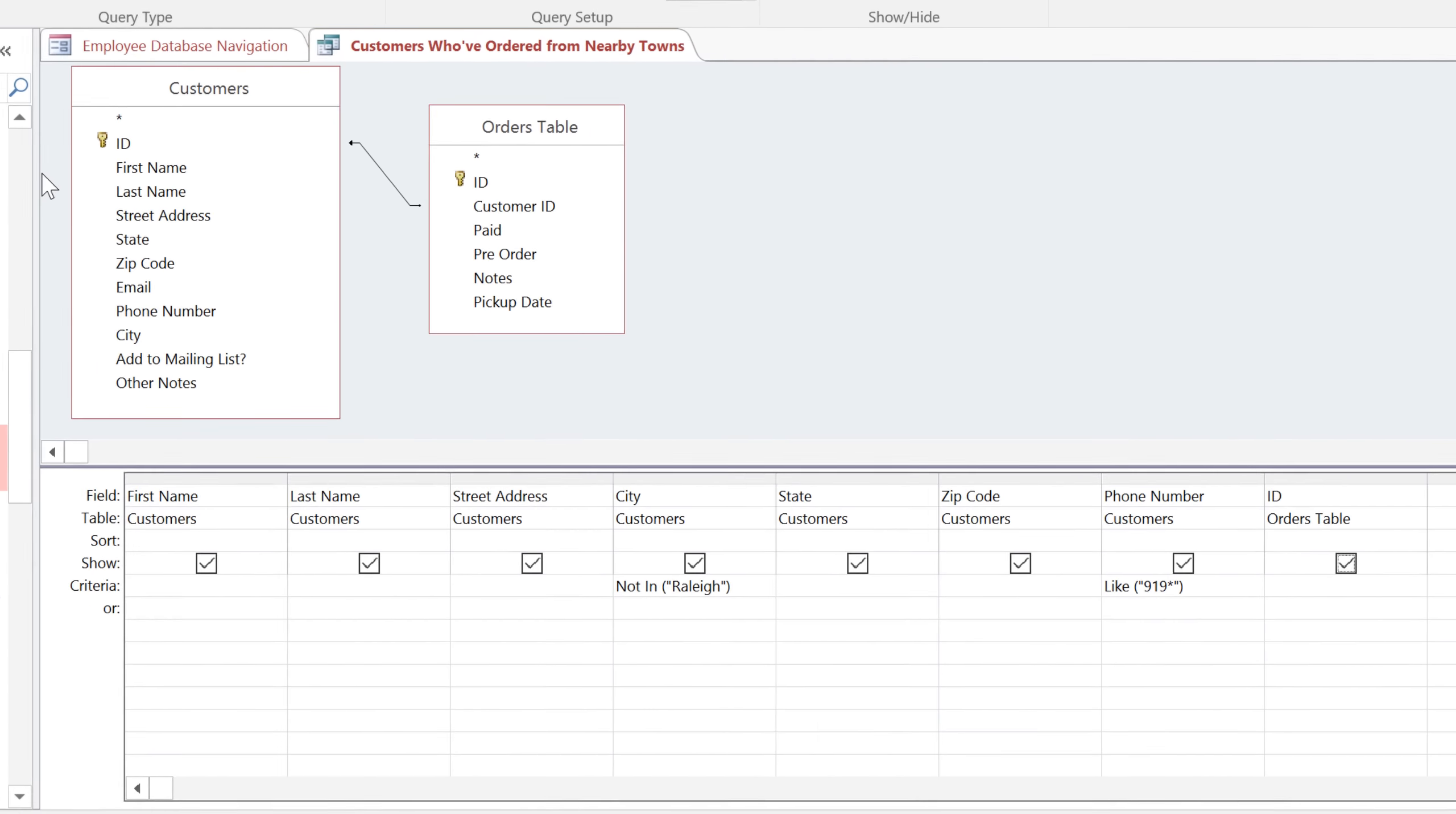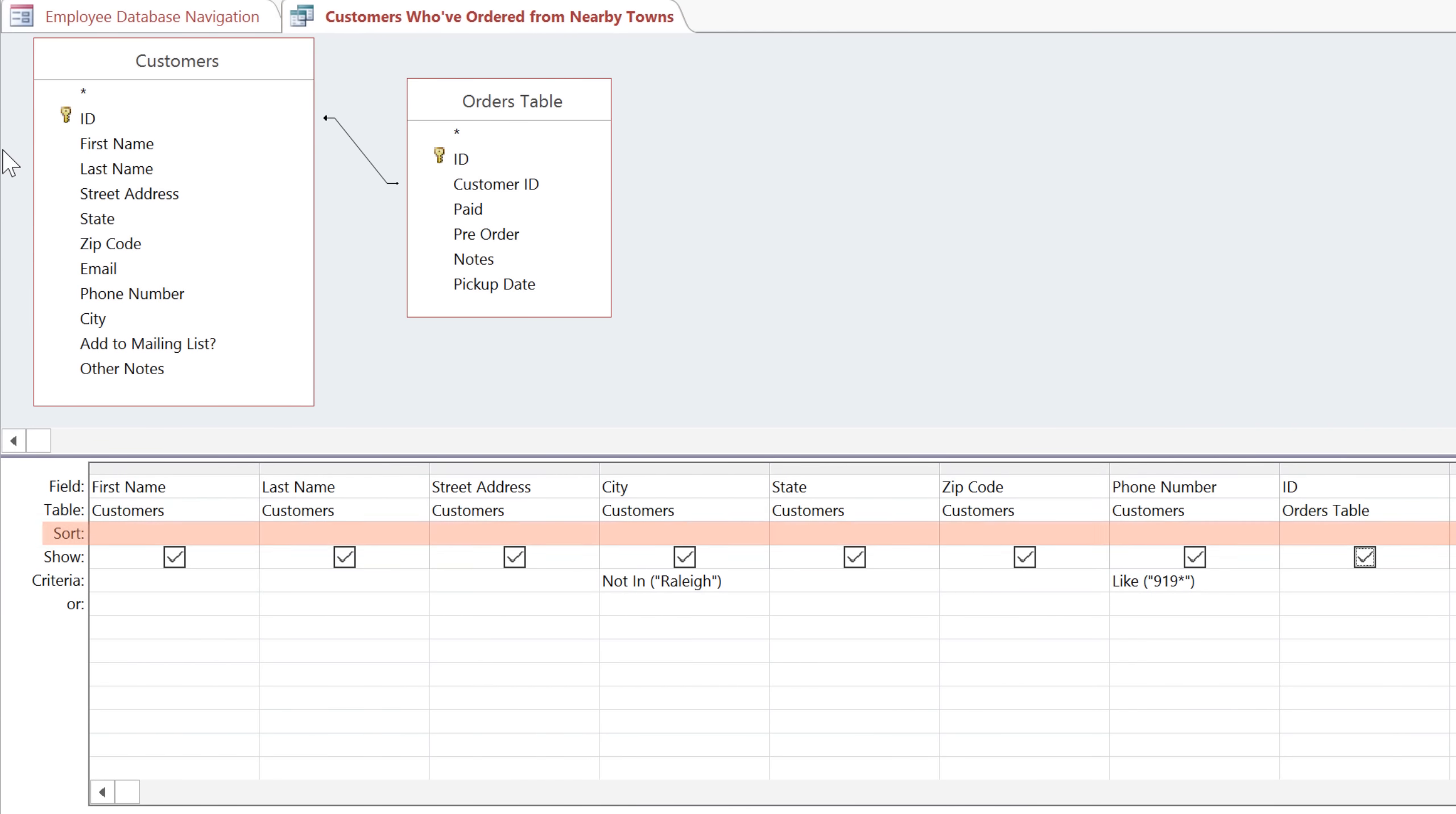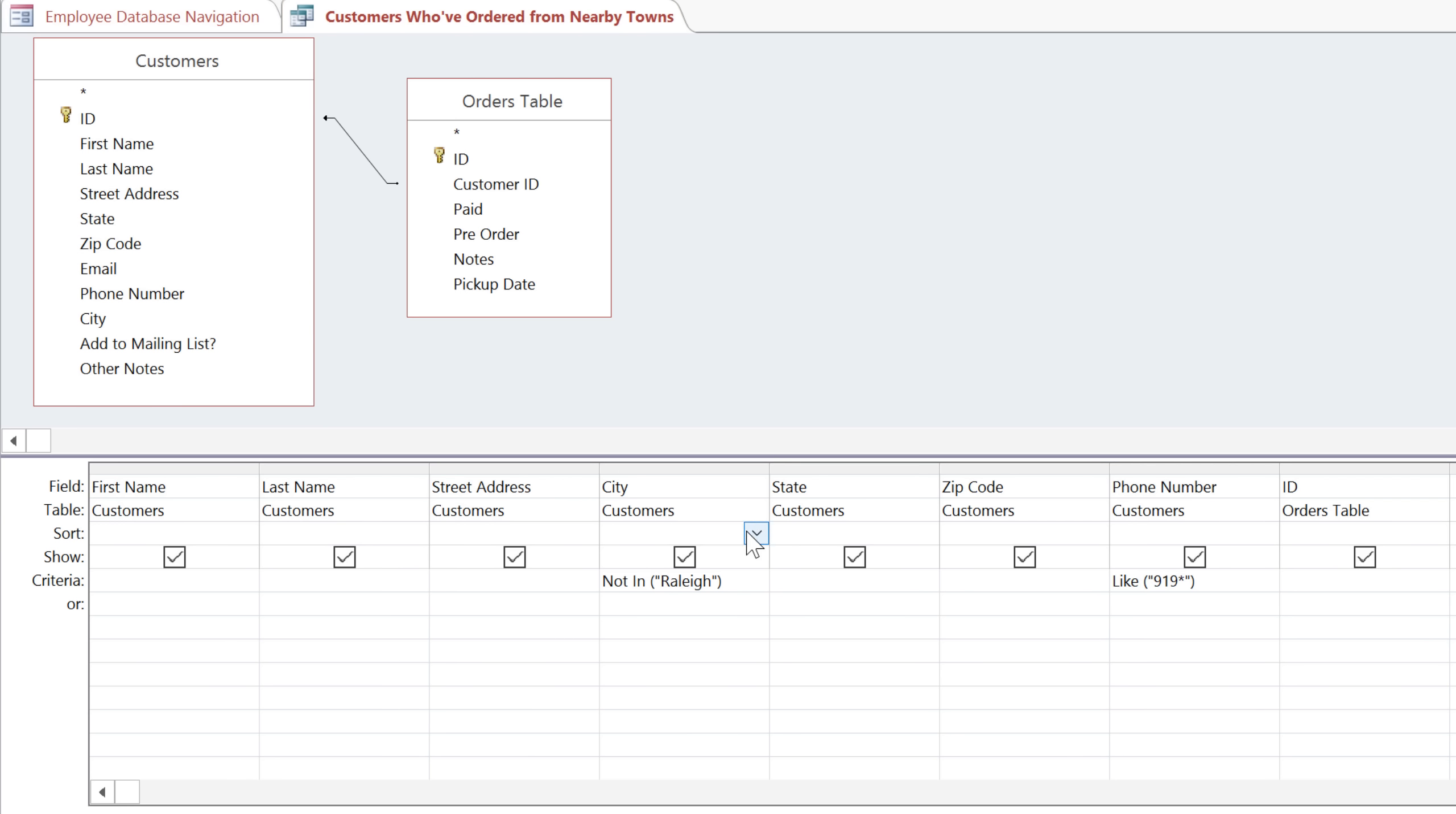In the data grid, there is a sort row, which is currently empty. To add a sort, you can just click on the cell for the field that you want to sort. And then click the drop-down arrow to choose a sort option.